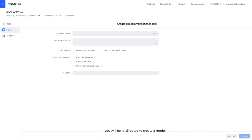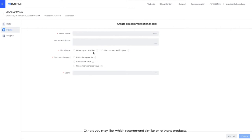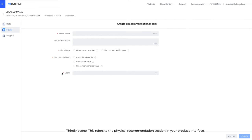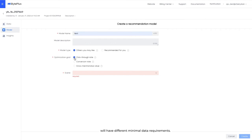After historical data is imported, you will be redirected to create a model. When creating a new model, take note of these three important concepts. Firstly, model type: others you may like, which recommend similar or relevant products, and recommended for you, which recommends personalized products that a user is likely to click or convert. Secondly, optimization goal. We support click-through rate, conversion rate, and GMV. Thirdly, scene. This refers to the physical recommendation section in your product interface. For example, the you may also like section on the homepage. Each optimization goal, scene, and model type will have different minimal data requirements. You can view these requirements in our documentation center.